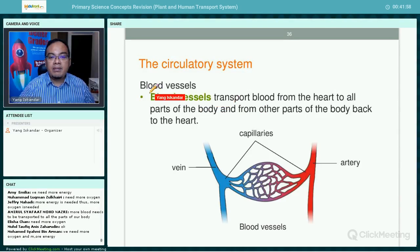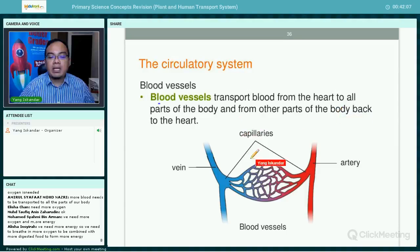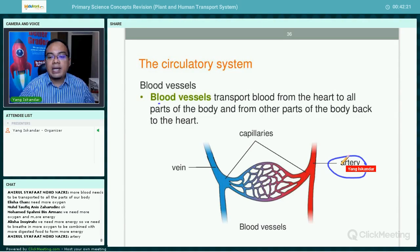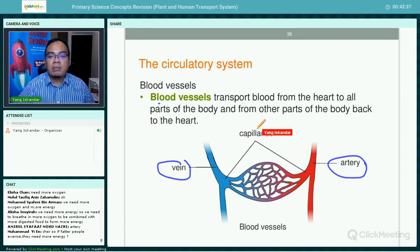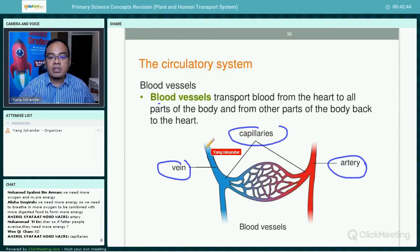Blood vessels transport blood from the heart to all parts of the body and from other parts of the body back to the heart. There are different types of blood vessels depending on size. The biggest are called arteries — the strongest and thickest vessels around the heart. Then there are veins, and the smallest blood vessels are called capillaries.